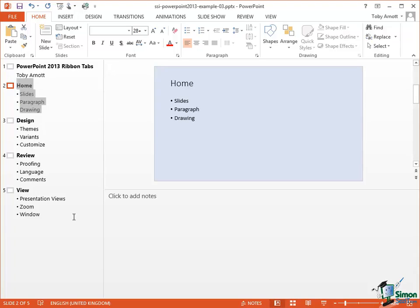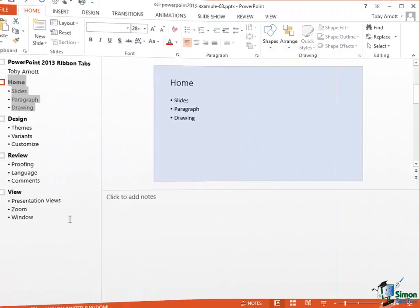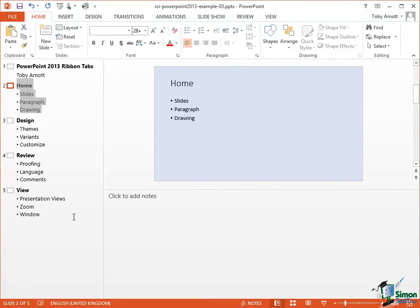So that's a very brief look at Outline View. We have three more views to look at, Slide Sorter View, Notes Page View, and Reading View. And we're going to look at those in the next section. So please join me for that.